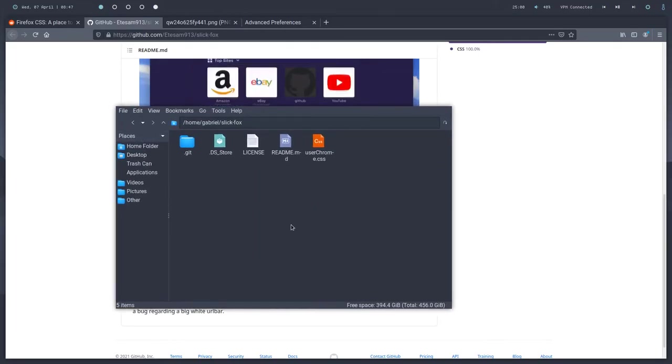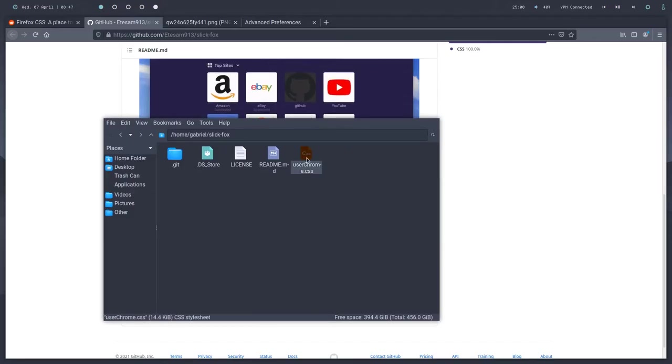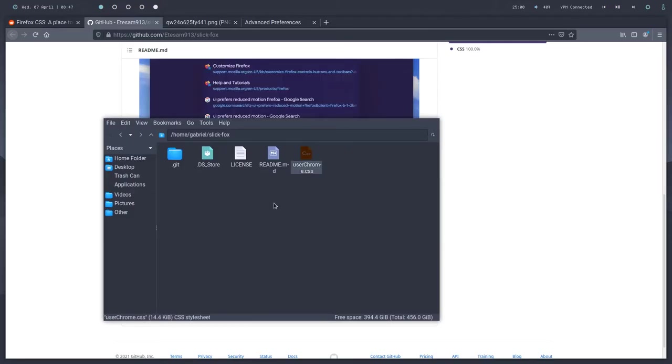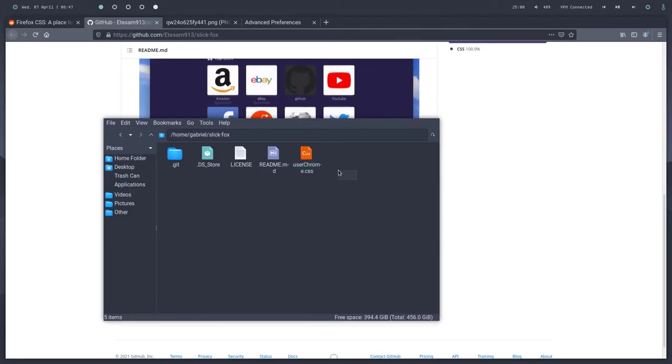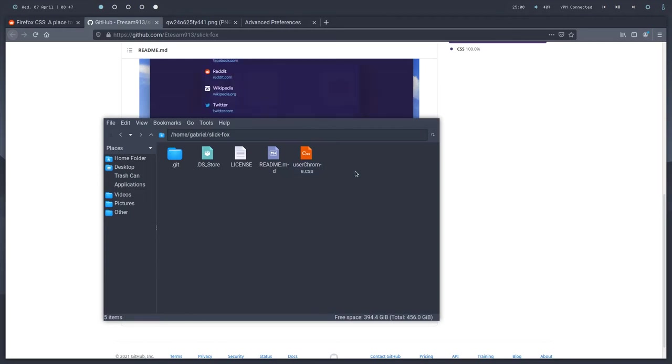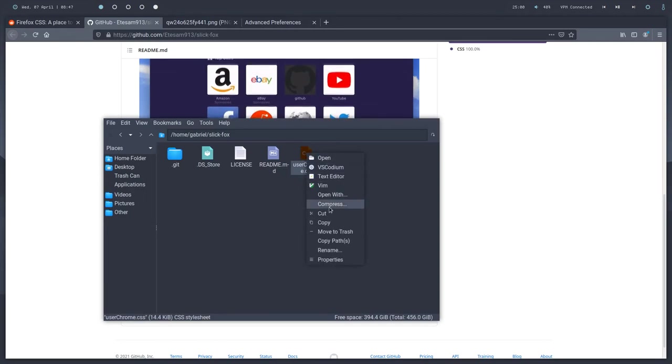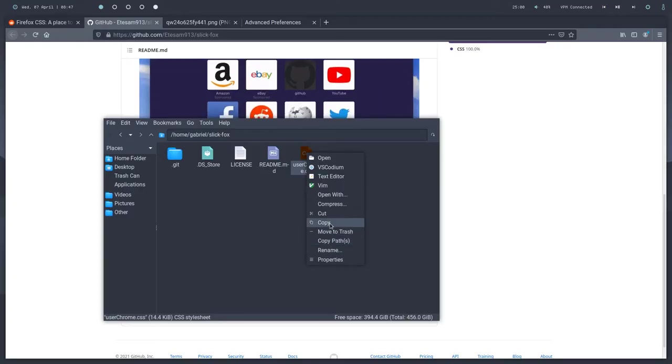So after you've cloned it into whatever folder you want, you want to get the userChrome, and if there's a userContent.css, you want to get that too. Go ahead and copy it.